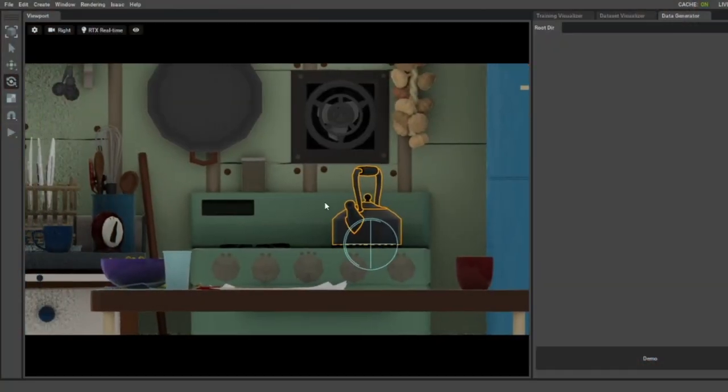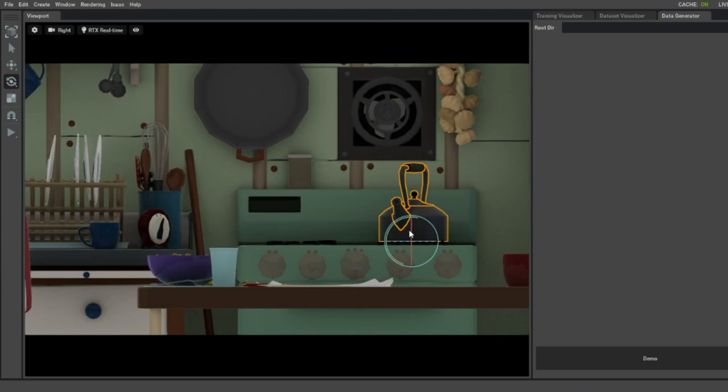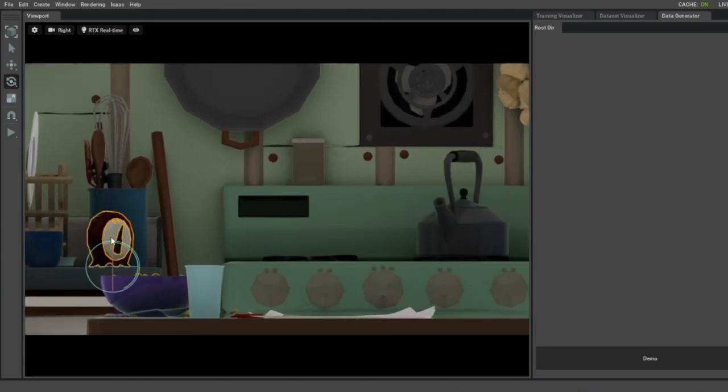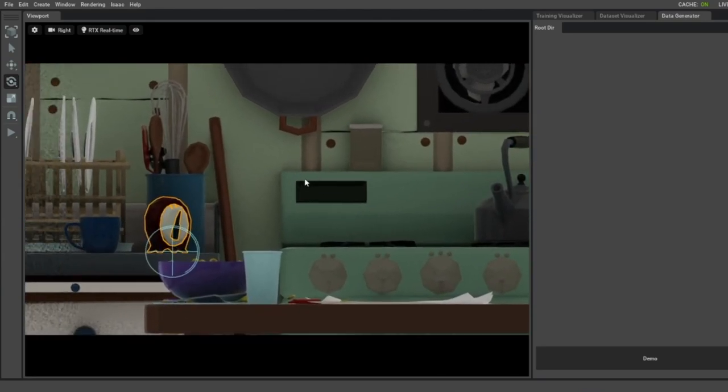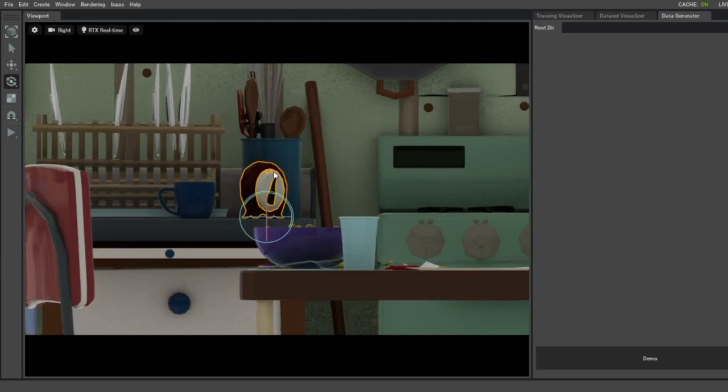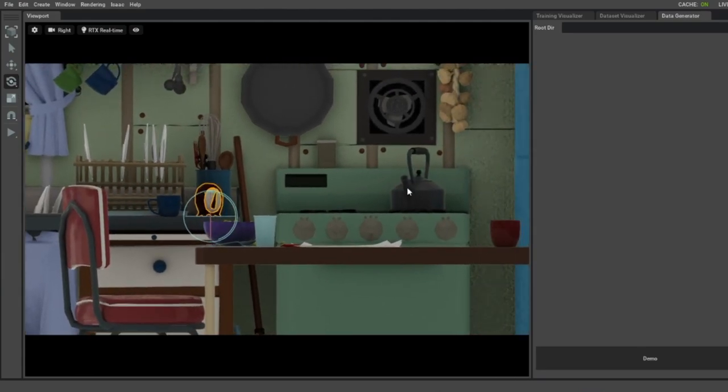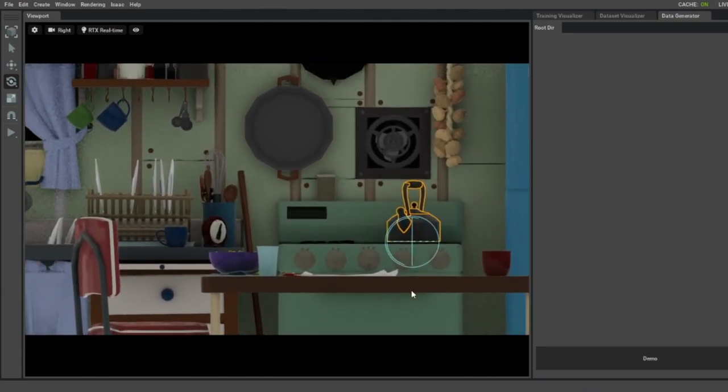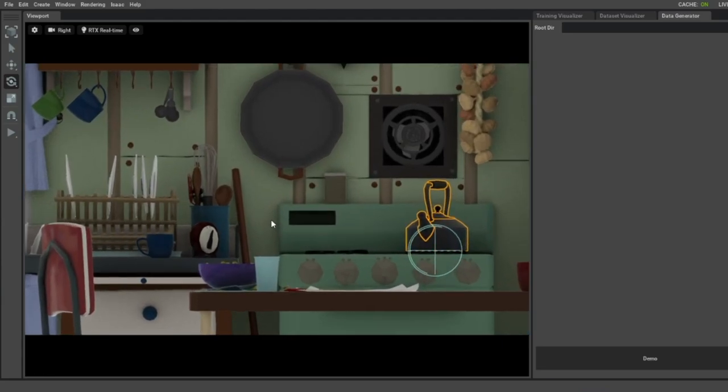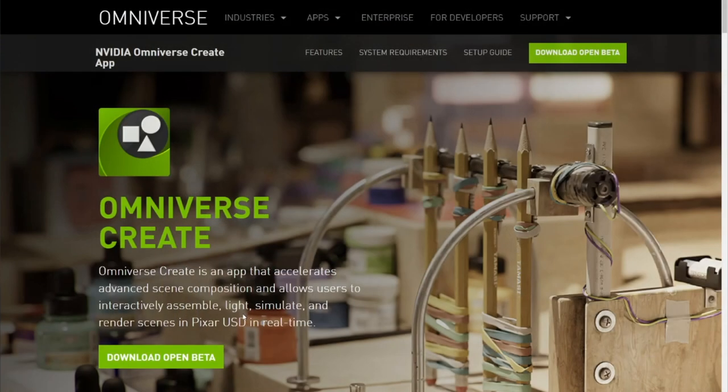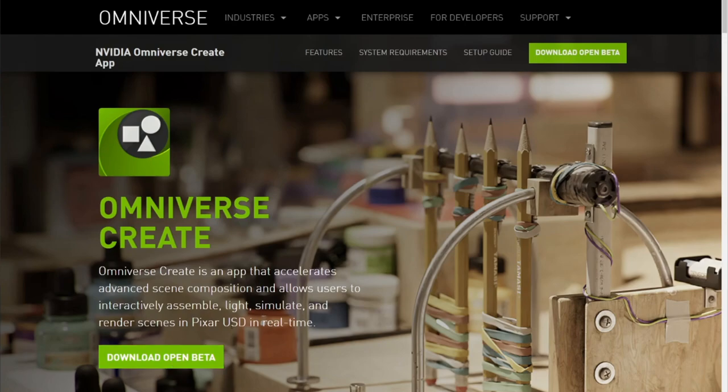Before we try to run the DIB-R tutorial, it is preferable to install the NVIDIA Kaolin App. The NVIDIA Kaolin App is going to help us visualize the 3D model, in this case a clock, that we are going to train DIB-R with. And it's also going to help us navigate the kitchen dataset. In order to install the NVIDIA Kaolin App, we need to first install NVIDIA Omniverse. And for that, you need to download the open beta.